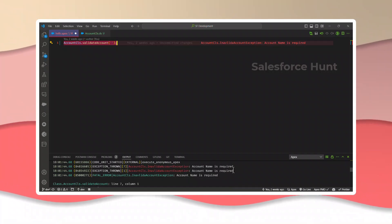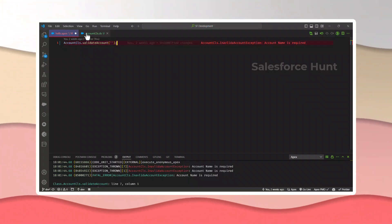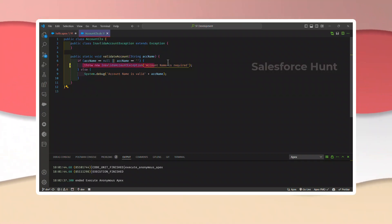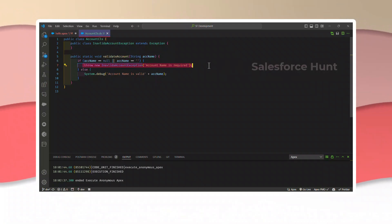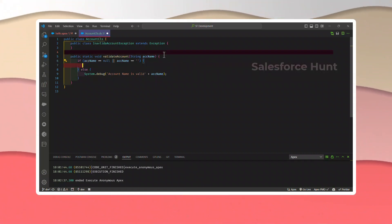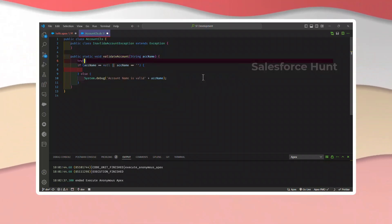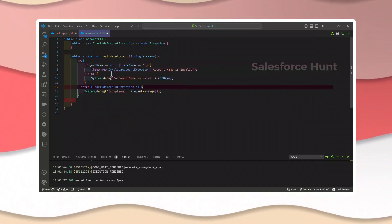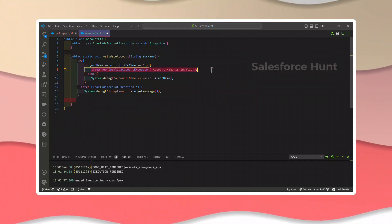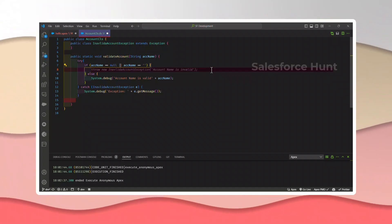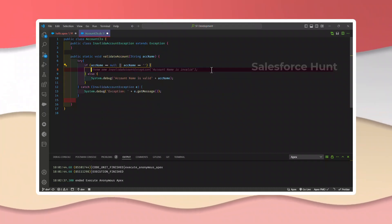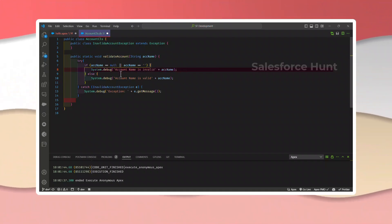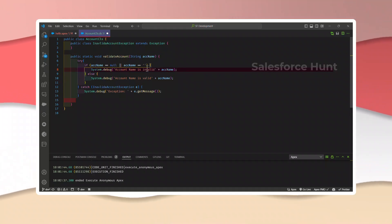Now let me show you how to handle this without just throwing the exception raw. We can handle it using a try block. Let me add a try block around the code. Inside the catch, I'll use the main exception class — Exception ex — to check which type of exception we are getting and what the error is.